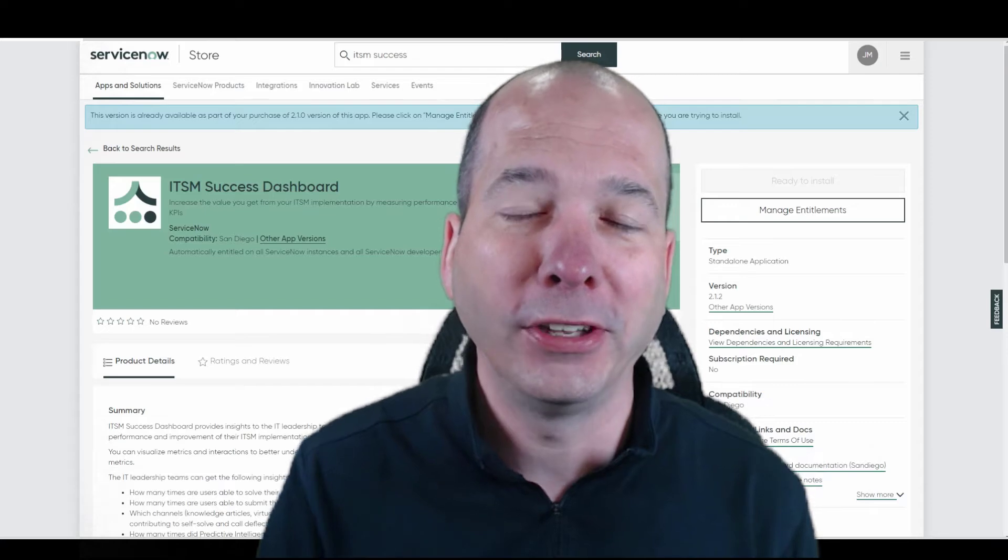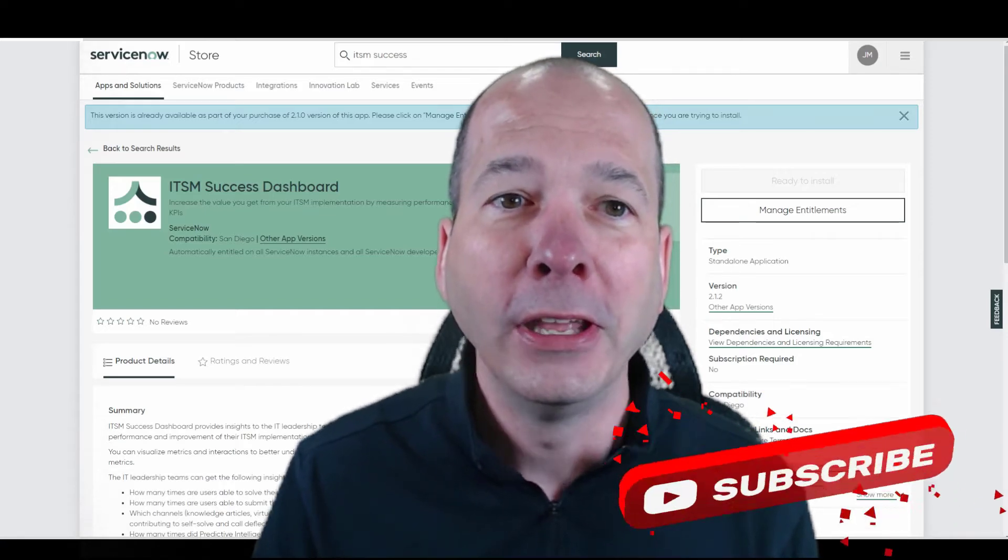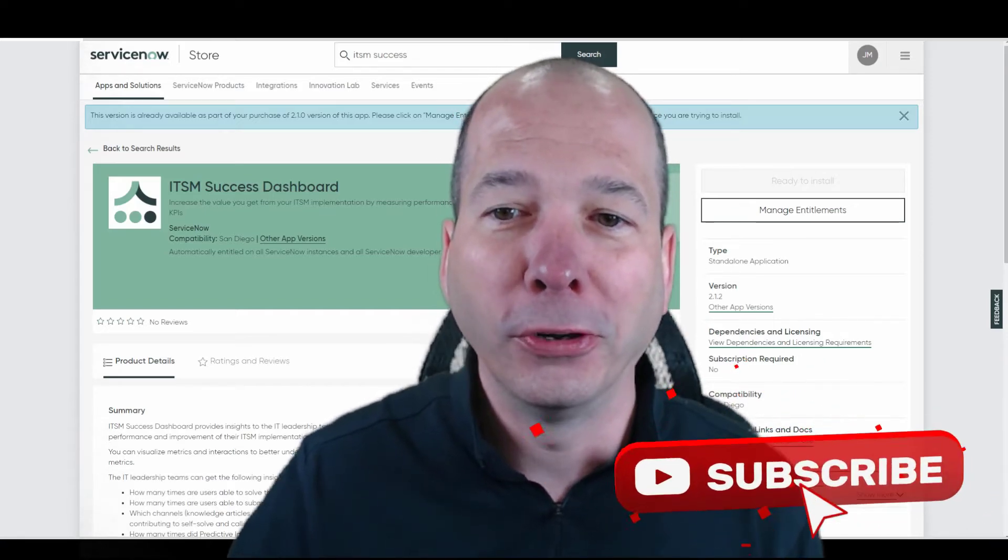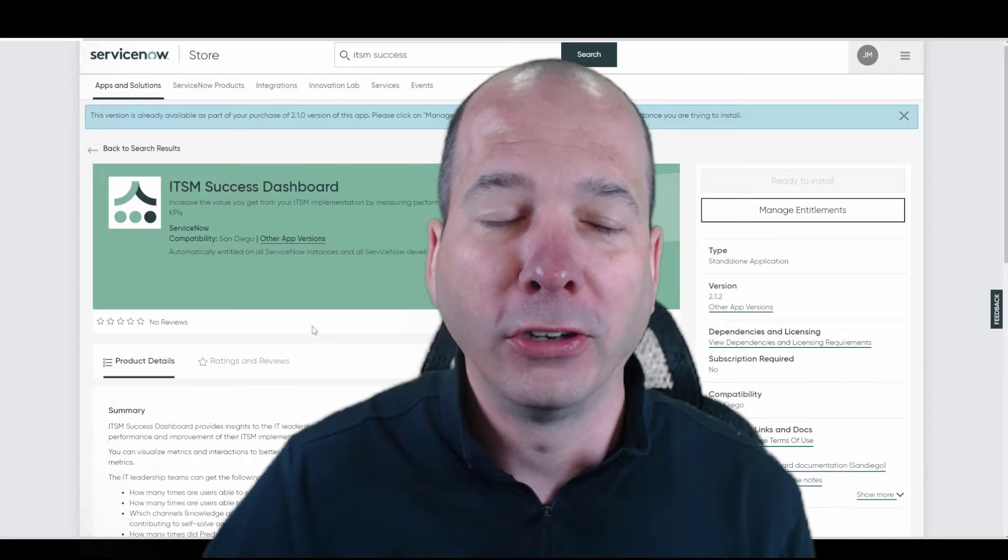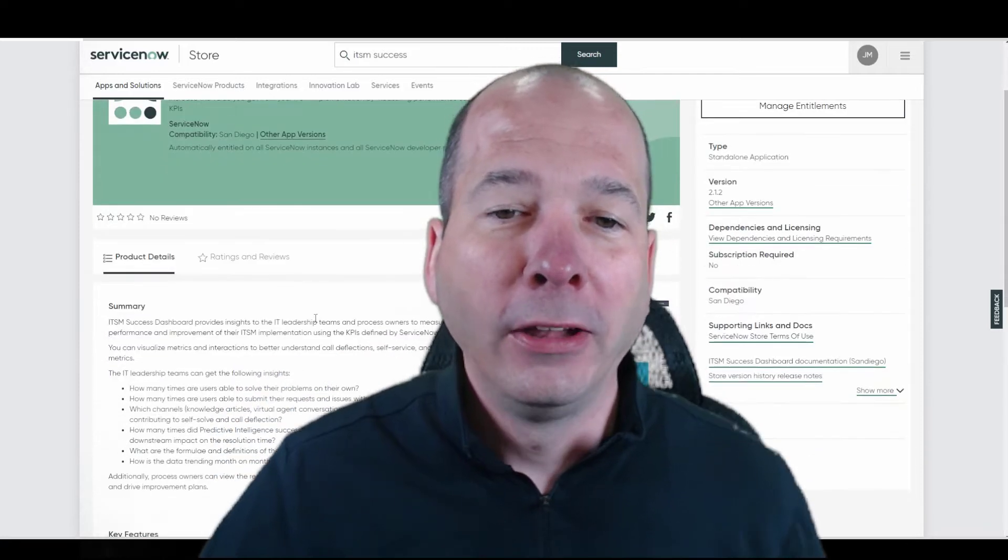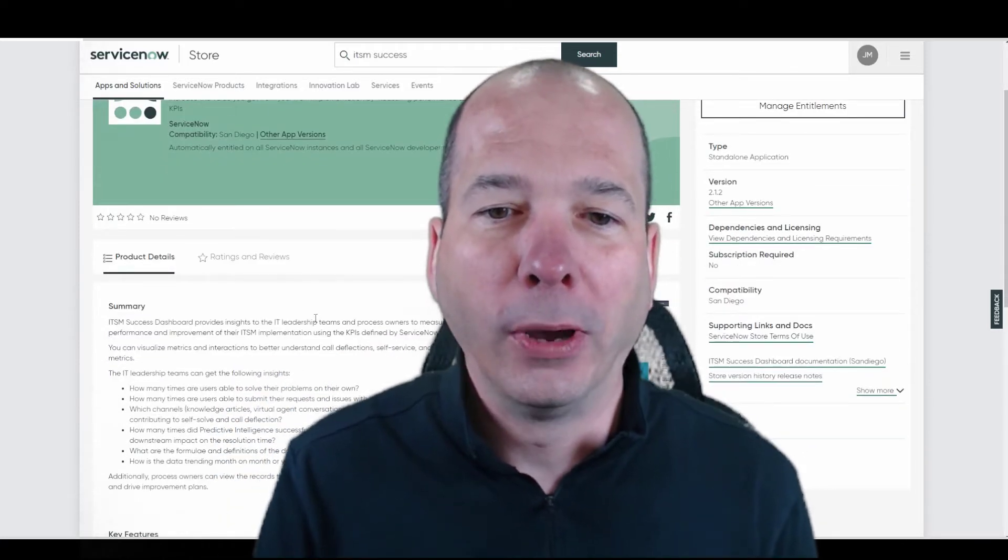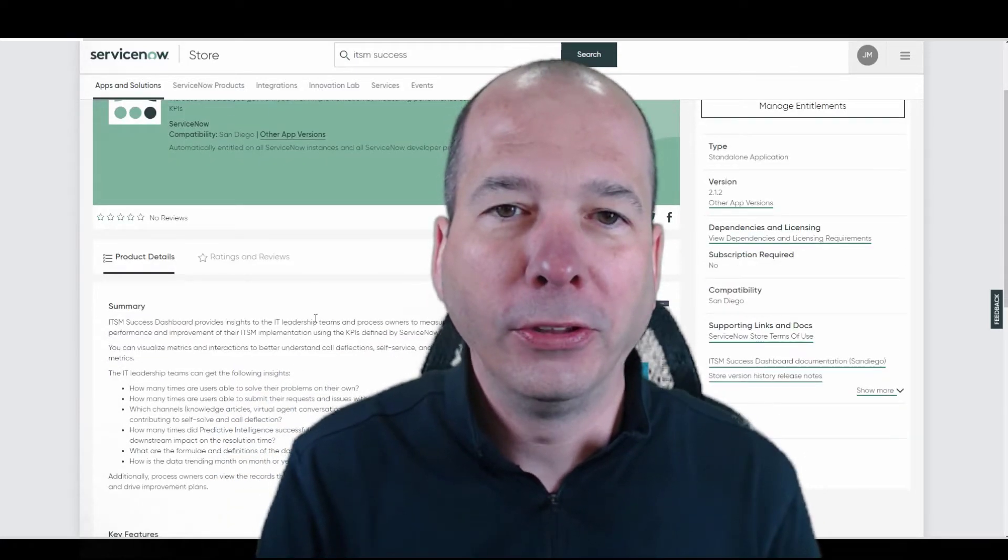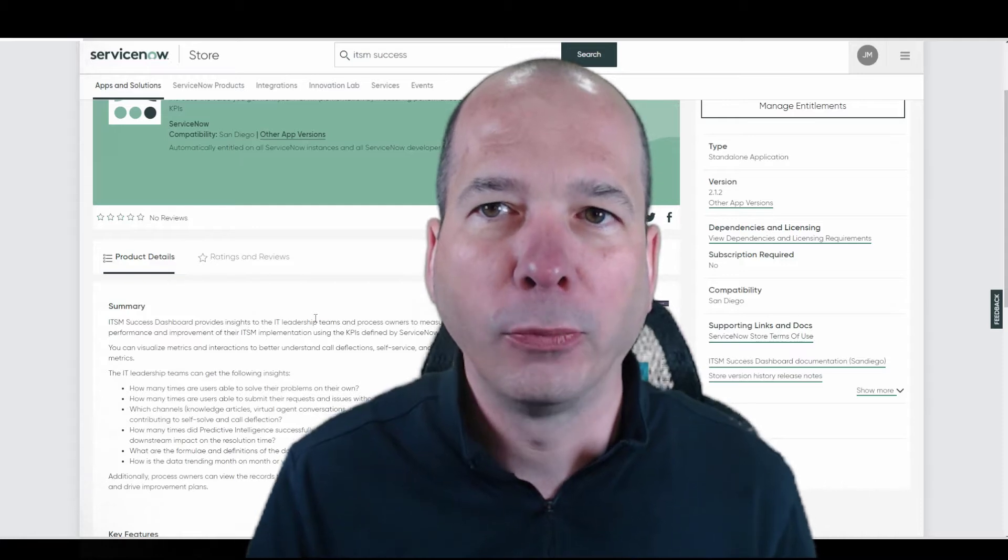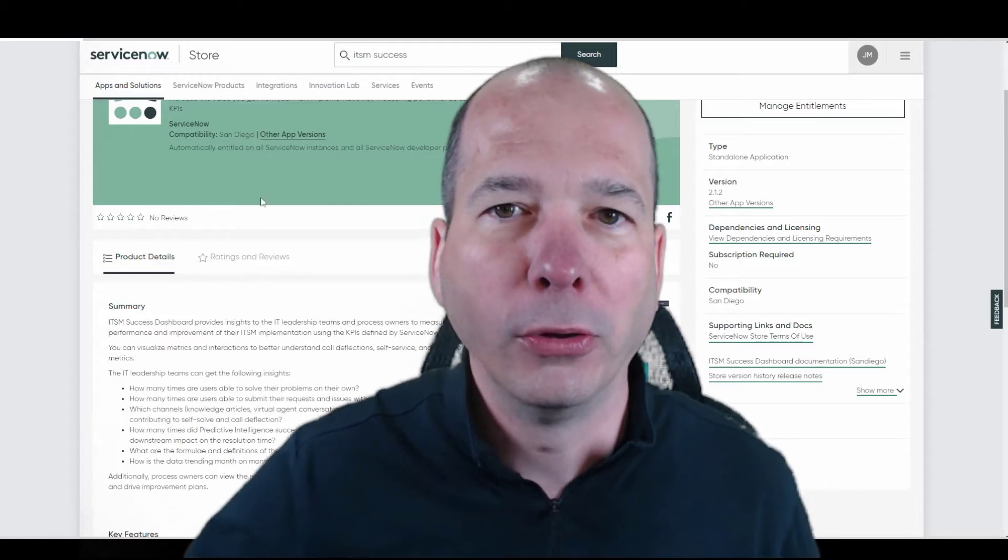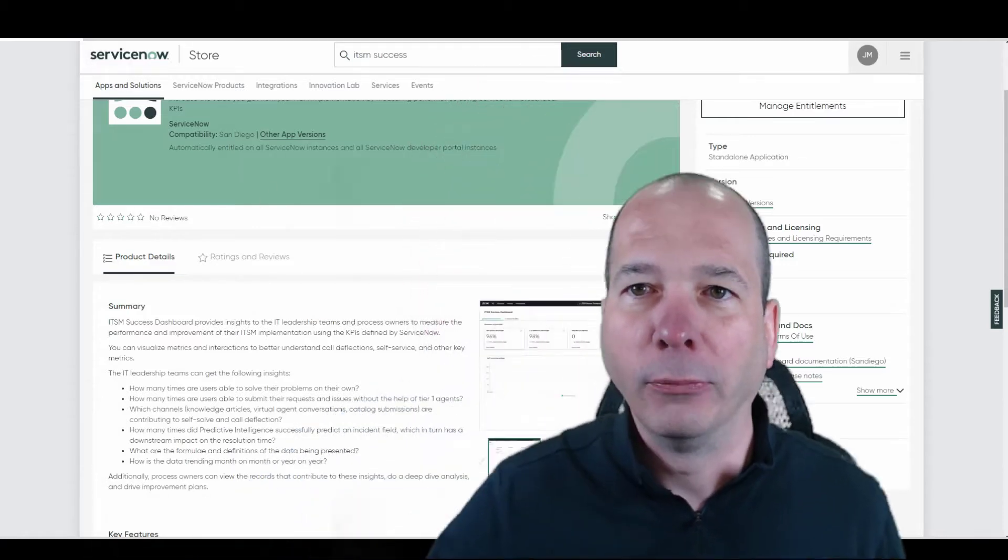That's right, this came out in San Diego. I'm just now getting around to it. There's been a store update and they've added some features and functionality, but I've got a series coming out on UI Builder, but these new workspaces, these new dashboards are just blowing me away. Let's get right to it.